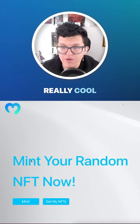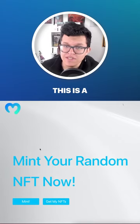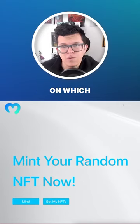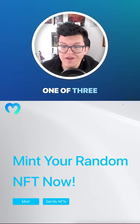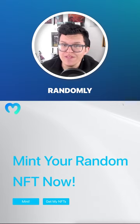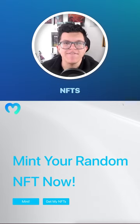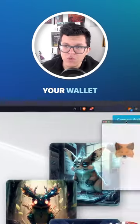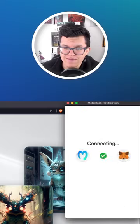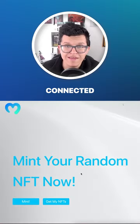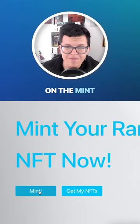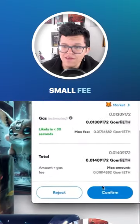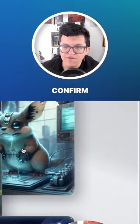Today we have a really cool project. This is a random NFT minter on which you can get one of three randomly selected NFTs. The first step is connect your wallet. Once connected, let's click on the mint button. We have to pay a small fee. Let's confirm.